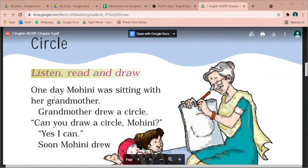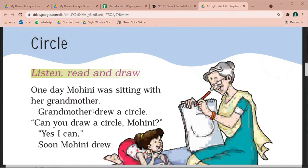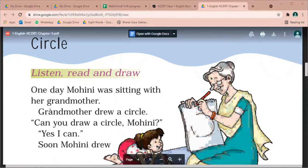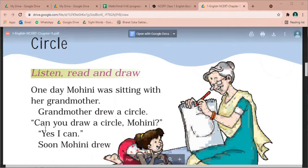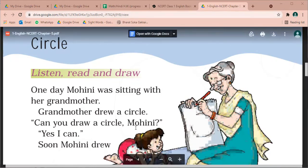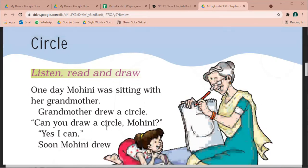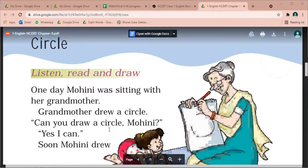Circle — a circle. One day Mohini was sitting with her grandmother. Grandmother drew a circle. Dad made a circle. Can you draw a circle, Mohini? Can you make a circle?